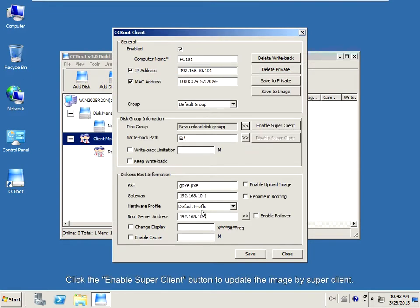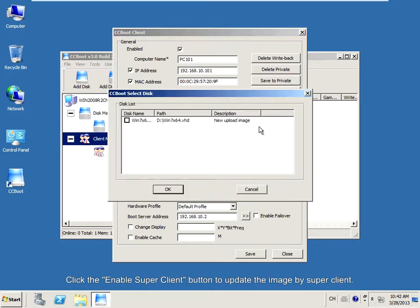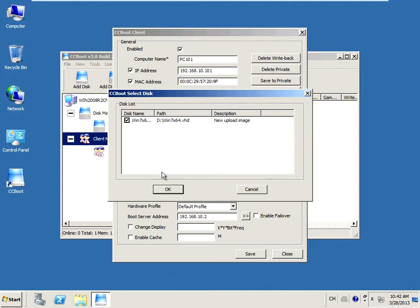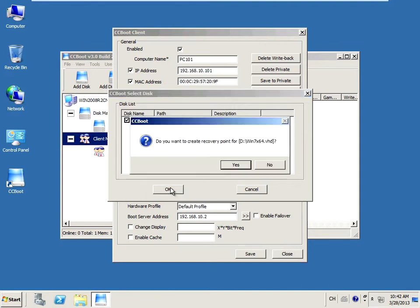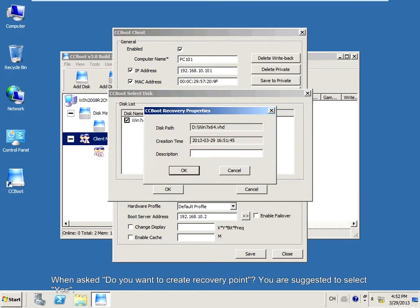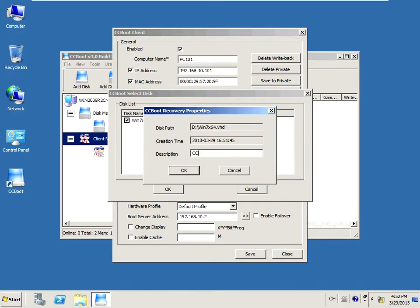Click the Enable Superclient button to update the image by Superclient. Select the New Upload Image checkbox. When asked if you want to create a recovery point, it is suggested to select Yes.